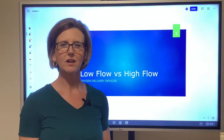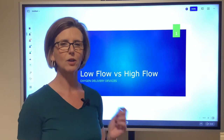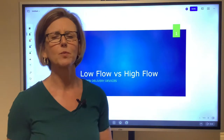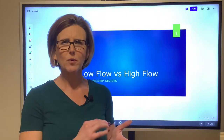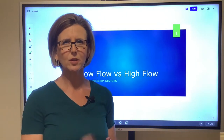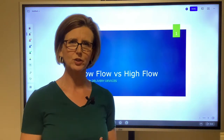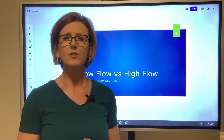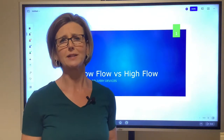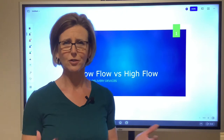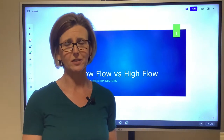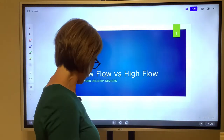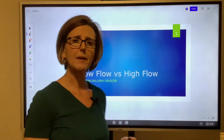Welcome everyone. Today I want to talk about low flow versus high flow oxygen delivery systems. When we teach this in school, students memorize the sentence but don't really know what it means. When they encounter a test question — whether in class or on the NBRC exam — they're not sure what to do because they've memorized the sentence instead of understanding the application of the device.